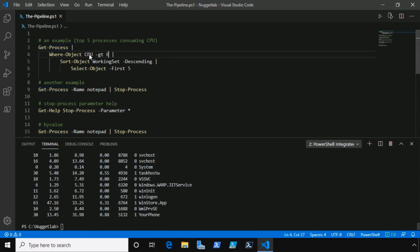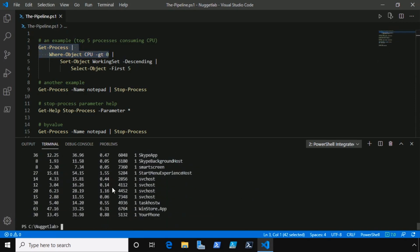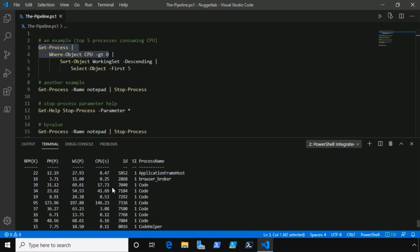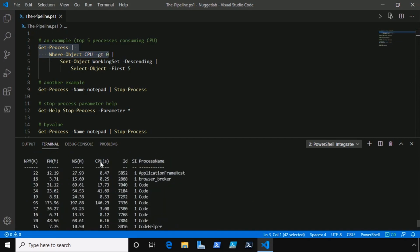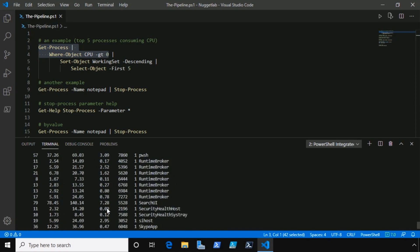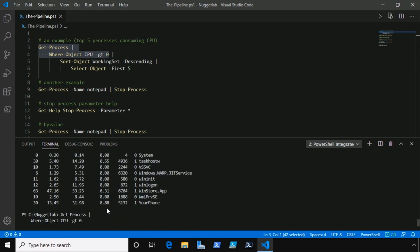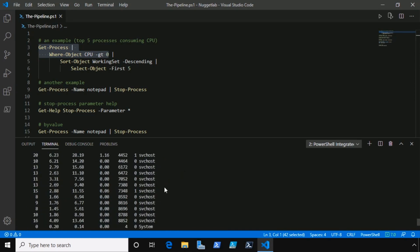Now let's highlight our next command along with our first command, notice the pipeline here in between them to only get processes that are consuming CPU cycles. If we execute this and scroll up here, you'll notice that the CPU property is greater than zero for all of our results, whereas if we scroll up to our first execution we have zeros all over the place.